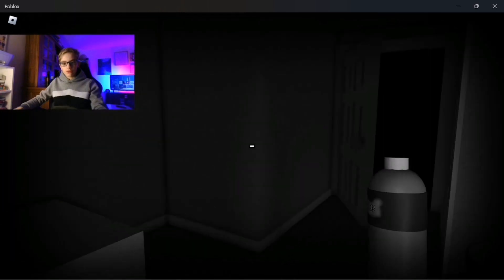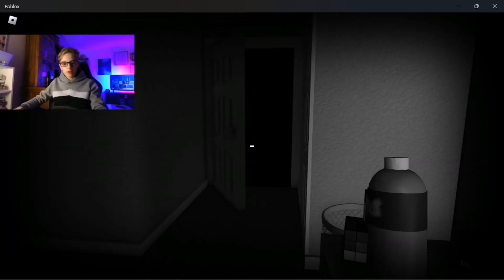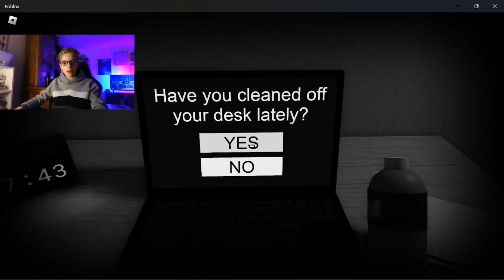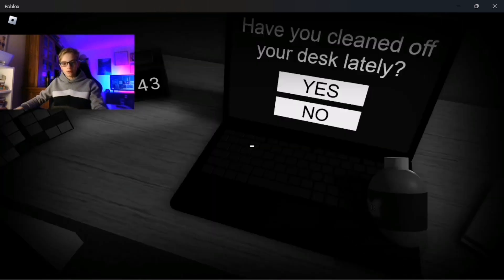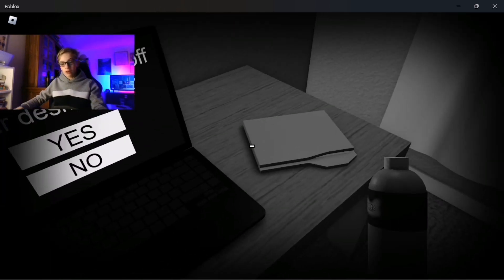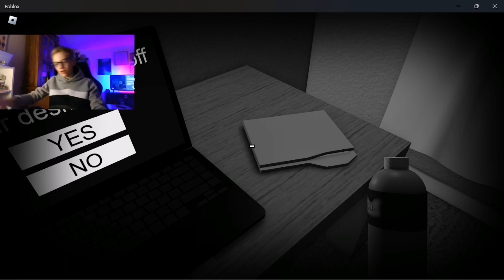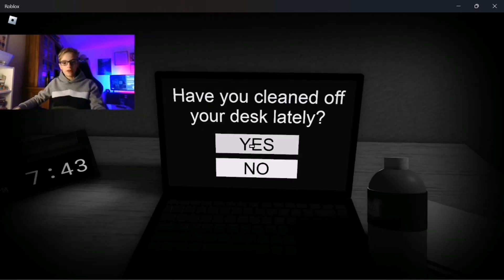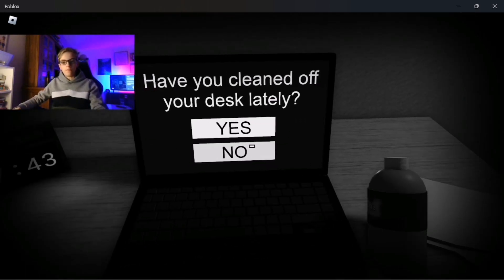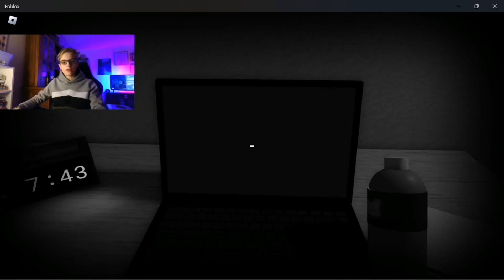Turn your lights on man, this is ridiculous. Have you cleaned off your desk lately? To be honest, in the state that my desk is in right now, this one's actually pretty clean. Yes.